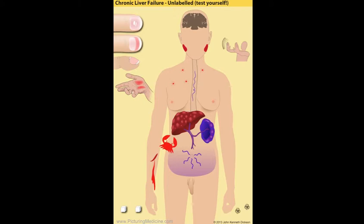Patients may have Dupuytren's disease, and there's believed to be an association between cirrhosis and Dupuytren's disease. This is a fibroproliferative condition where patients have a flexion deformity of their fingers, typically the fourth or fifth fingers. Patients may also have palmar erythema, and you may be able to elicit the liver flap, also known as asterixis.